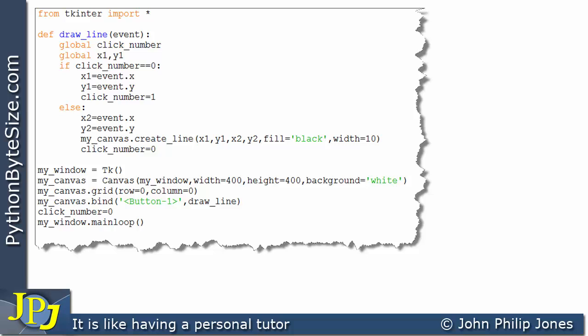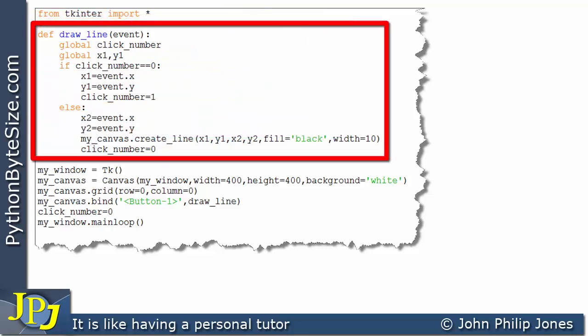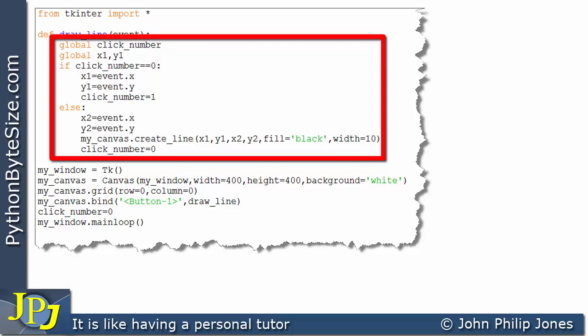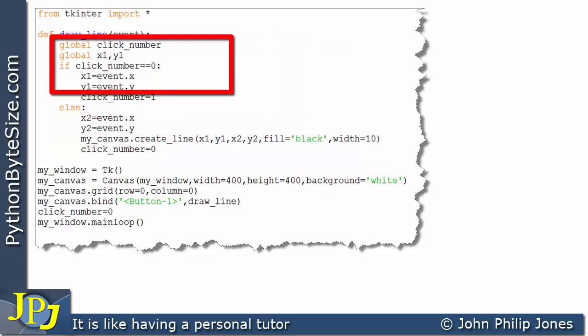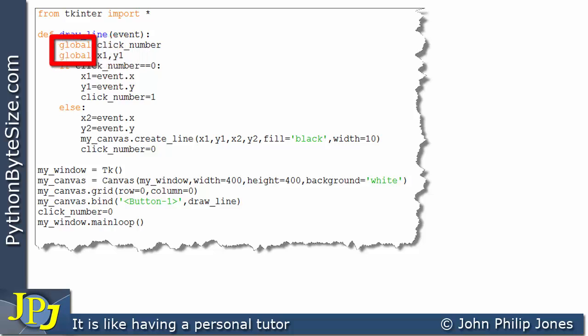Let's consider this computer program. We know we need this line when we wish to use TKInter. Here you can see we have a function, and this function has the code within it. It's quite interesting to look here — we have a variable called click_number, X1, and Y1.